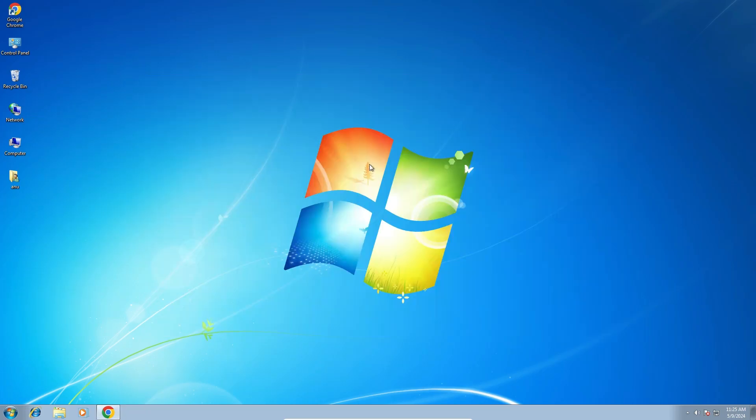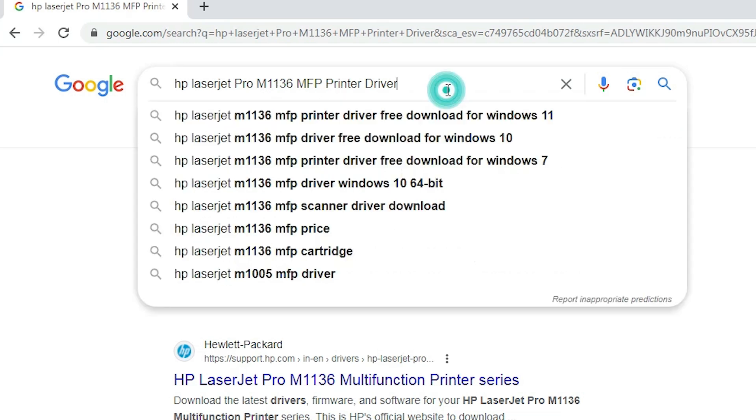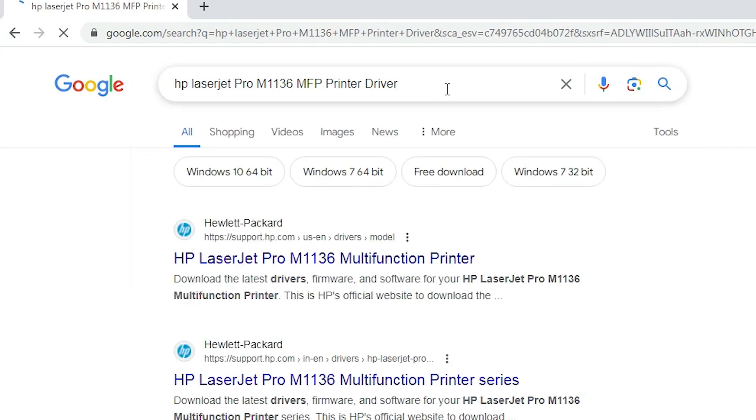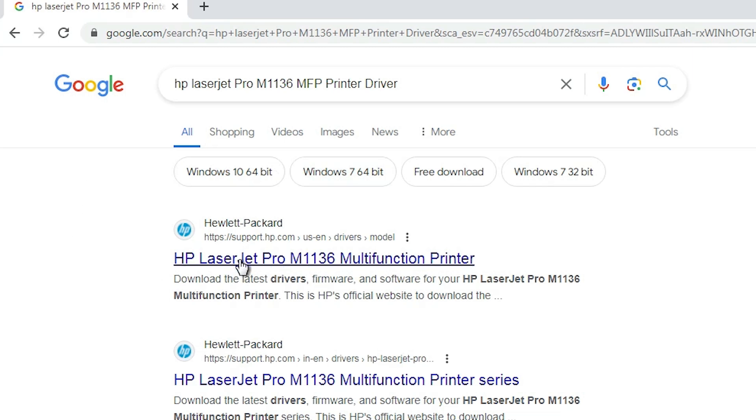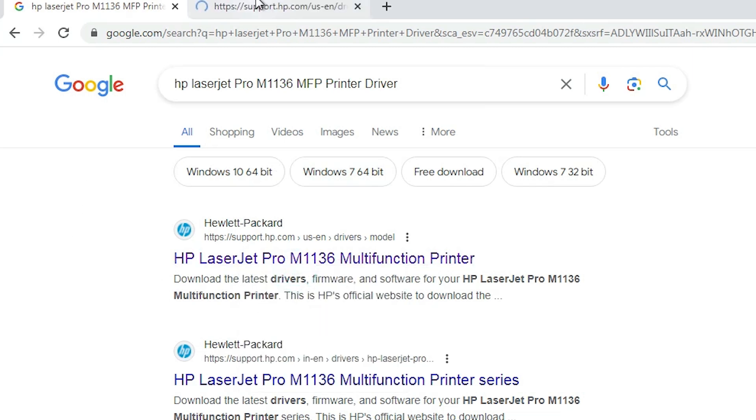Next step is download the printer driver. Go to any web browser that you like. I am going to Google Chrome. Open any web browser and here type HP LaserJet Pro M1136 MFP printer driver and hit enter key on your keyboard. First link is from support.hp.com, official website of the HP printer. Open the first link.